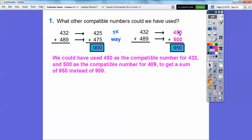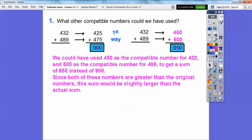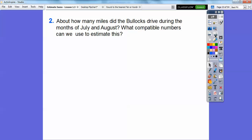Since 450 is bigger than 432 and 500 is bigger than 489, this sum will be slightly larger than the actual true sum. So the actual sum is somewhere between 900 and 950.